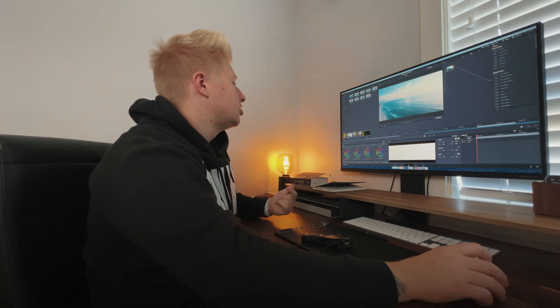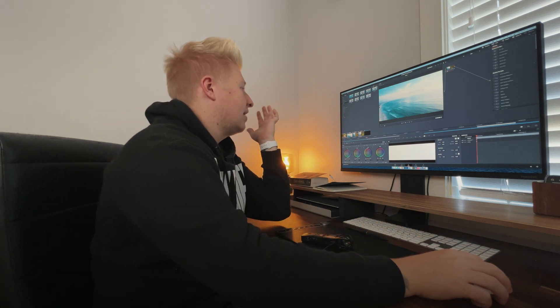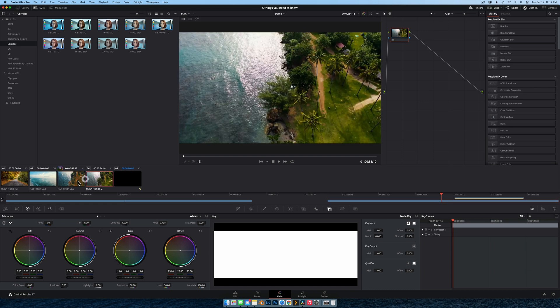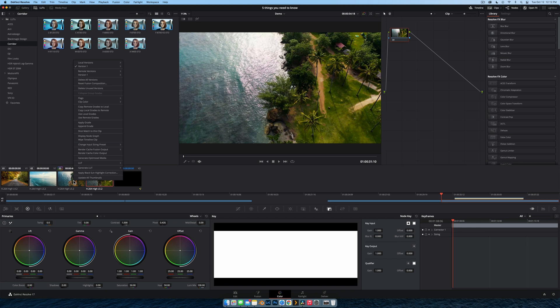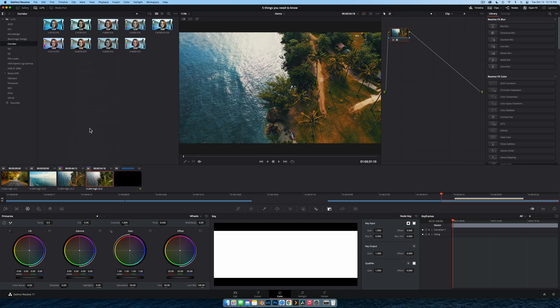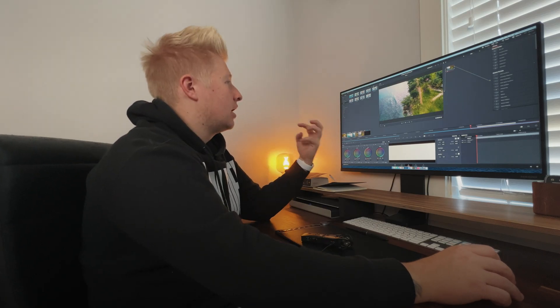Tip number three is append grade. Let's say you have a long video clip — a talking head shot — and you cut the clip before you color grade and realize you now have to color grade every single clip. It's actually really simple. Select the clip you want to adjust, right-click on the one that already has the color grade, and go 'apply grade.' What this does is copy the nodes from the first clip and paste them onto the second clip.